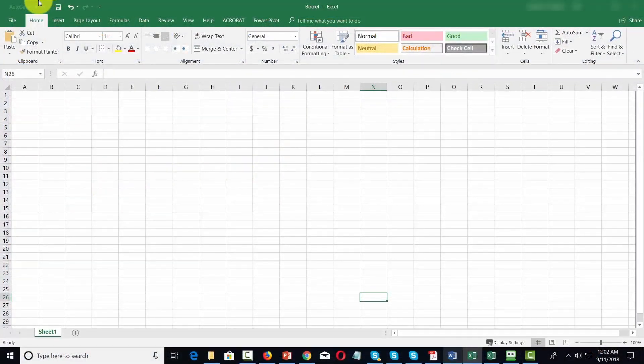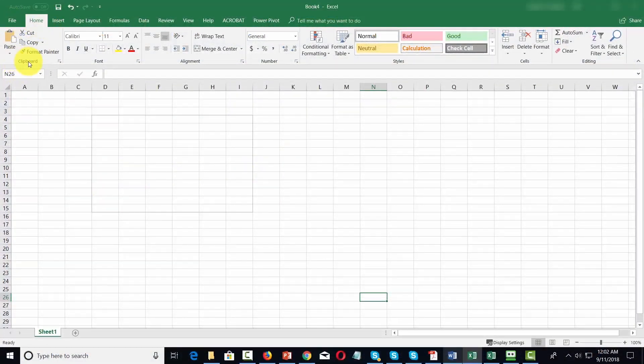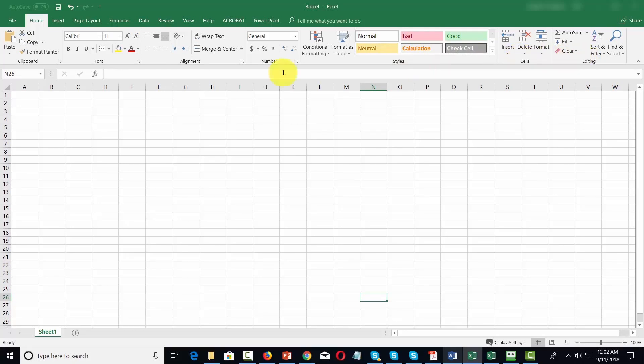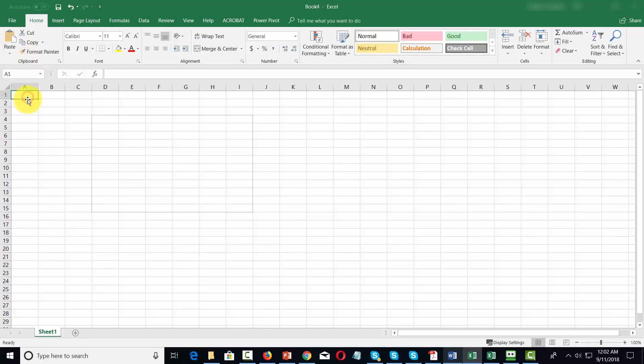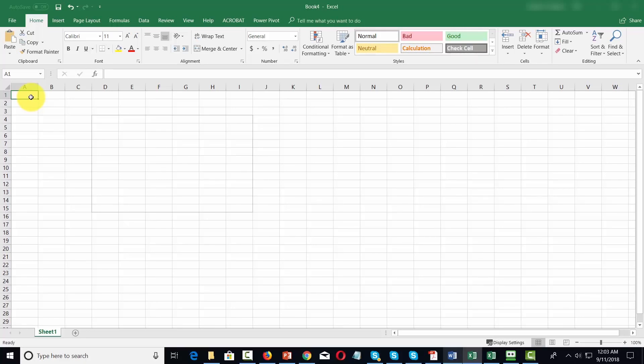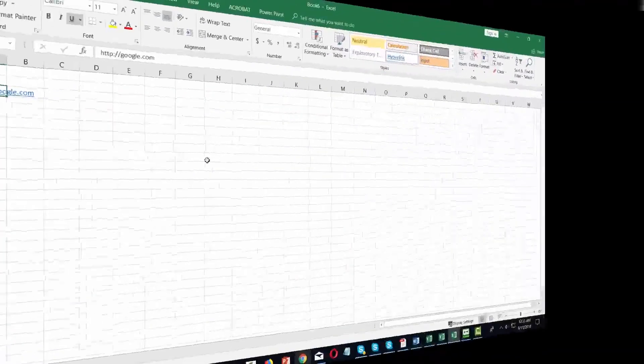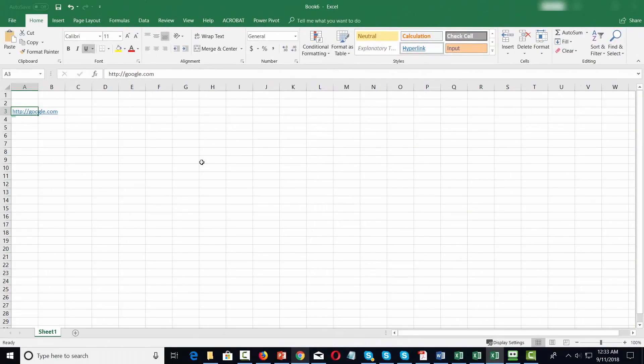Welcome back. We're now going to look at the home menu. You're going to notice there's a clipboard menu, font menu, alignment, number menu, styles menu, sales menu, and an editing menu. The clipboard menu functions as you might think. You can place your cursor inside of a particular cell, paste whatever you've copied into the clipboard. For example, hit Control V, which is typically what you would use for the paste command.